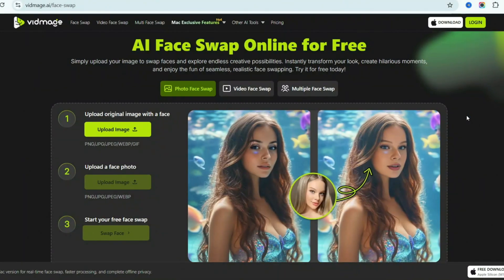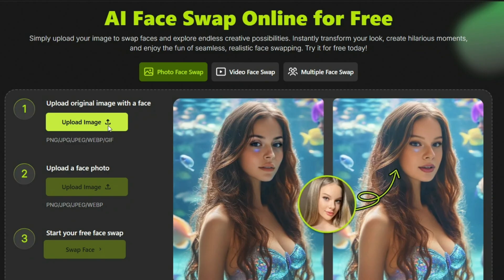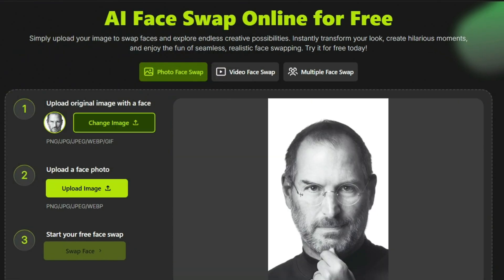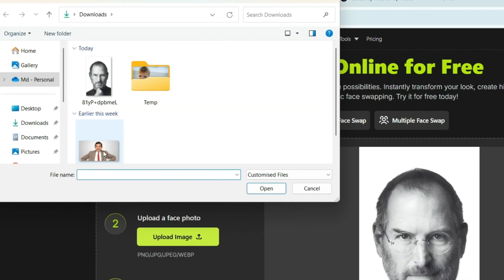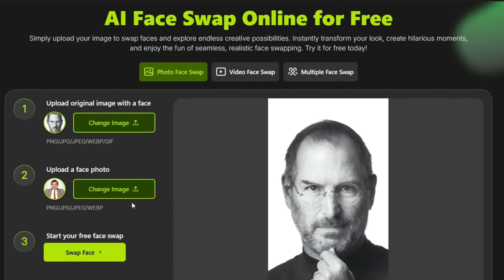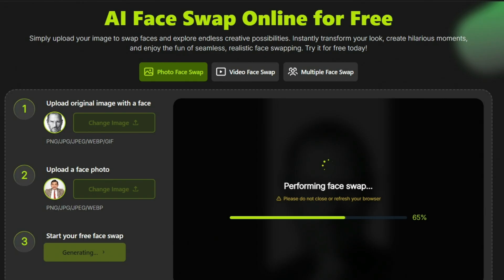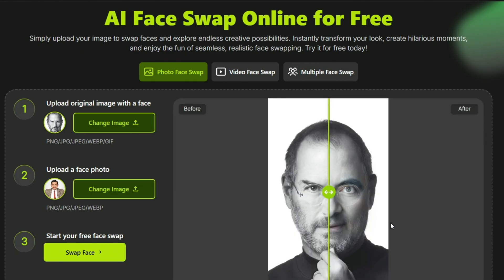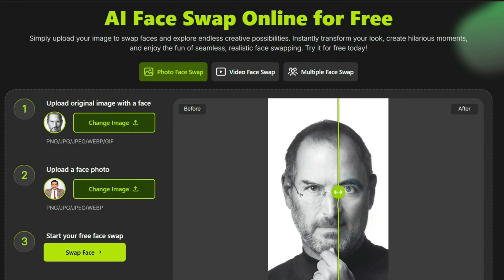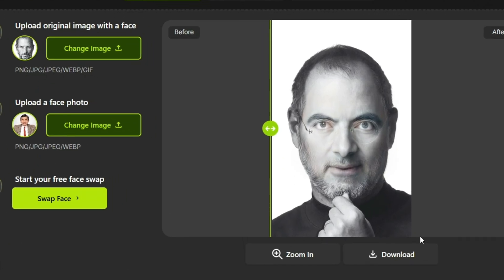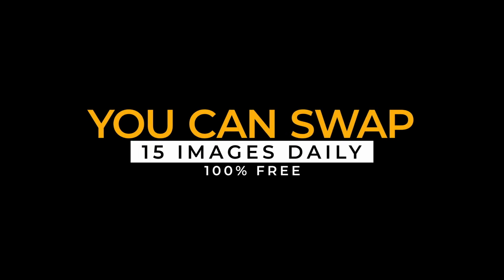Head to the website, click the first upload image button, and upload a photo of Steve Jobs. Once it's uploaded, click the second upload image button and upload a photo of Rowan Atkinson. Now hit the swap face button, and within seconds — boom — the transformation is complete. You can slide the vertical bar to compare the before and after, and when you're happy, click the download button to save it. And the best part? You can do this with 15 images per day, totally free.